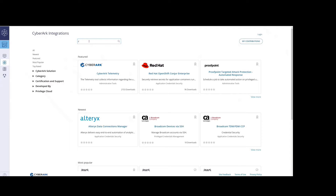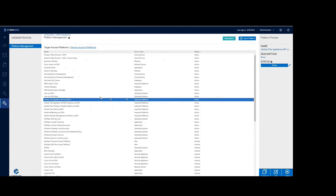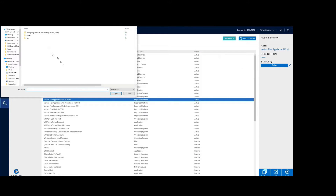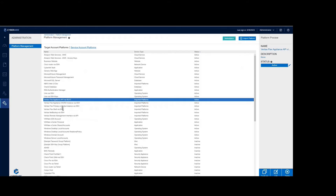You can download the CyberArk-Veritas integration from the CyberArk Marketplace integration and tools. By searching 'Veritas,' you will see the plugins, and the number of plugins will be increasing as the Veritas and CyberArk teams continue development work. Download and import the zip file. We have FlexAppliance API, which is the web interface, SSH to WORM instance, SSH to primary and media instance, and SSH to flex shell — we support all flex interfaces.